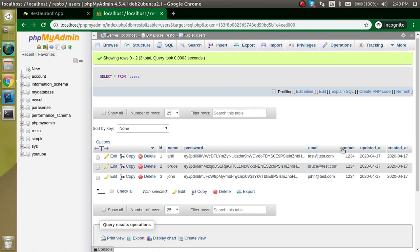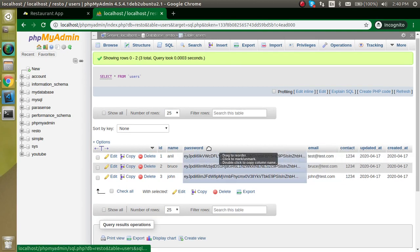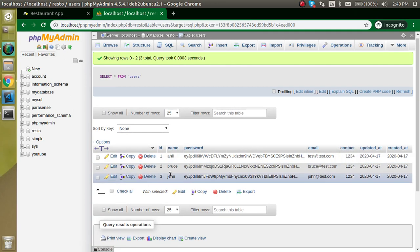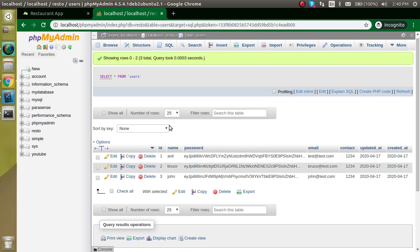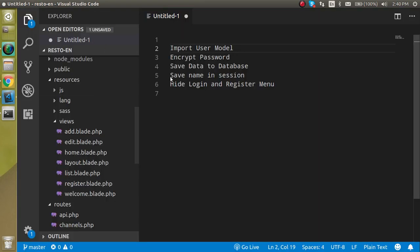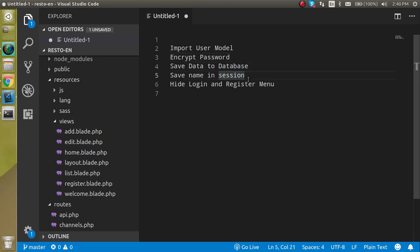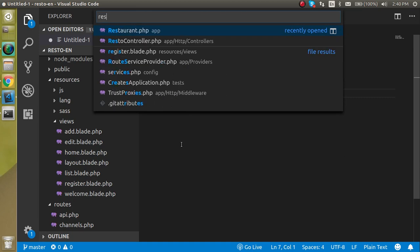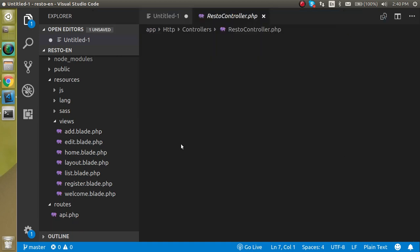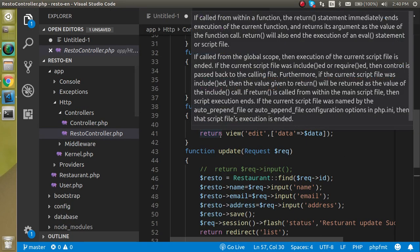ID, updated, and created date are automatically updated. After that we will encrypt our passwords, save the data in the database, then save the name in the session and hide the login and registration menu. Now let's come to the controller.